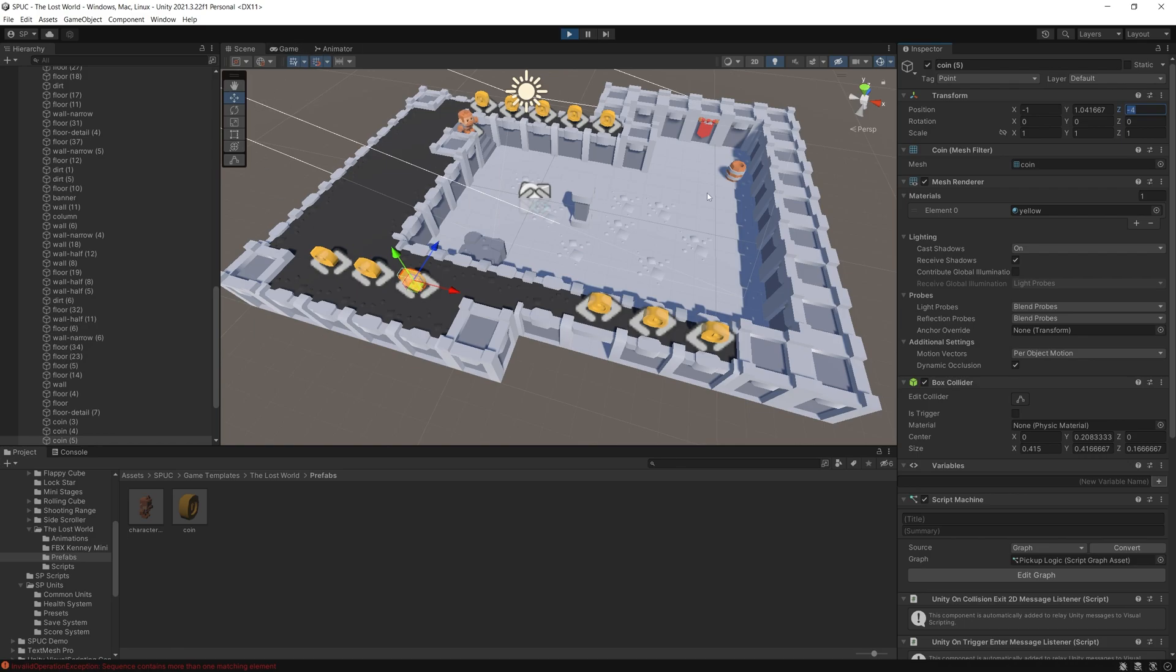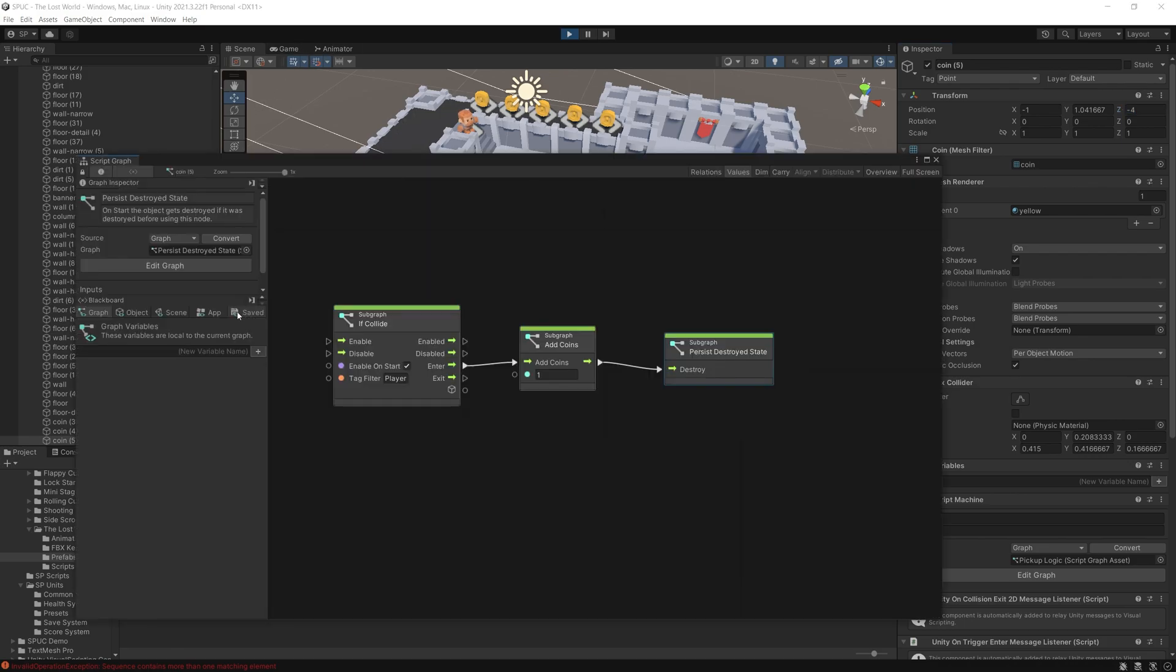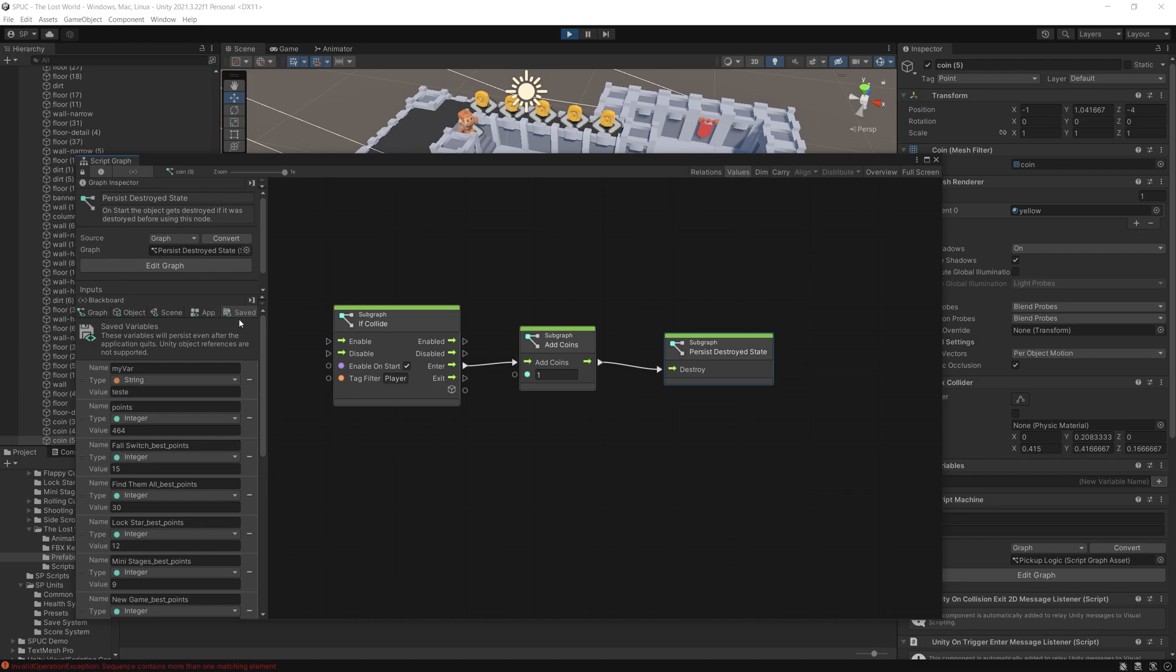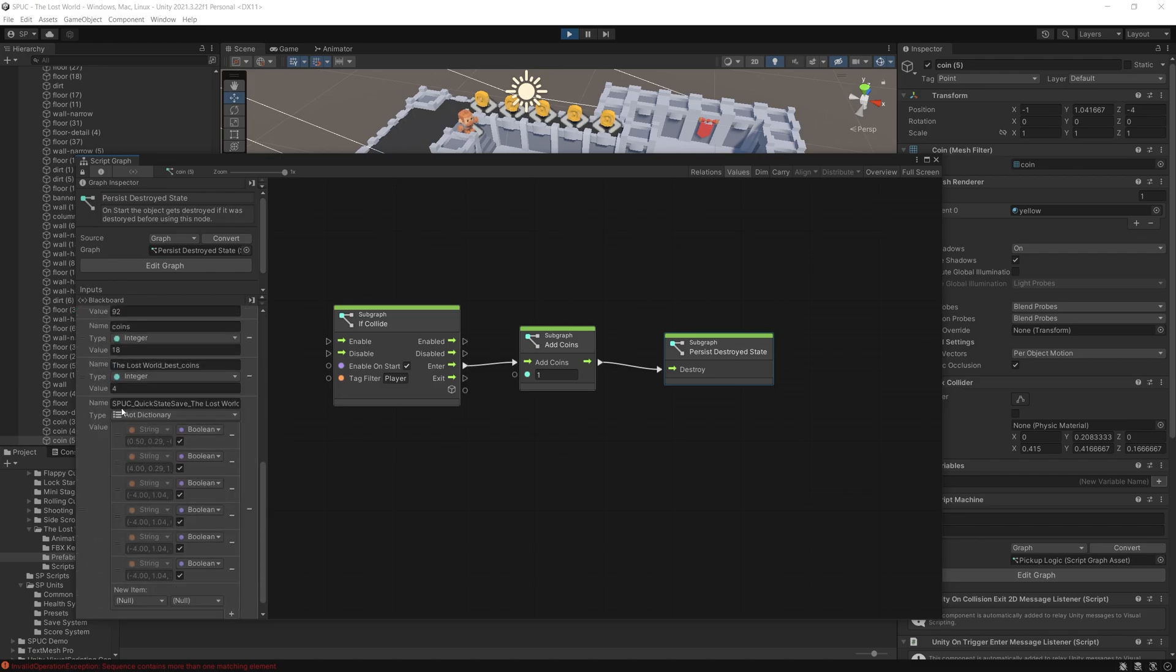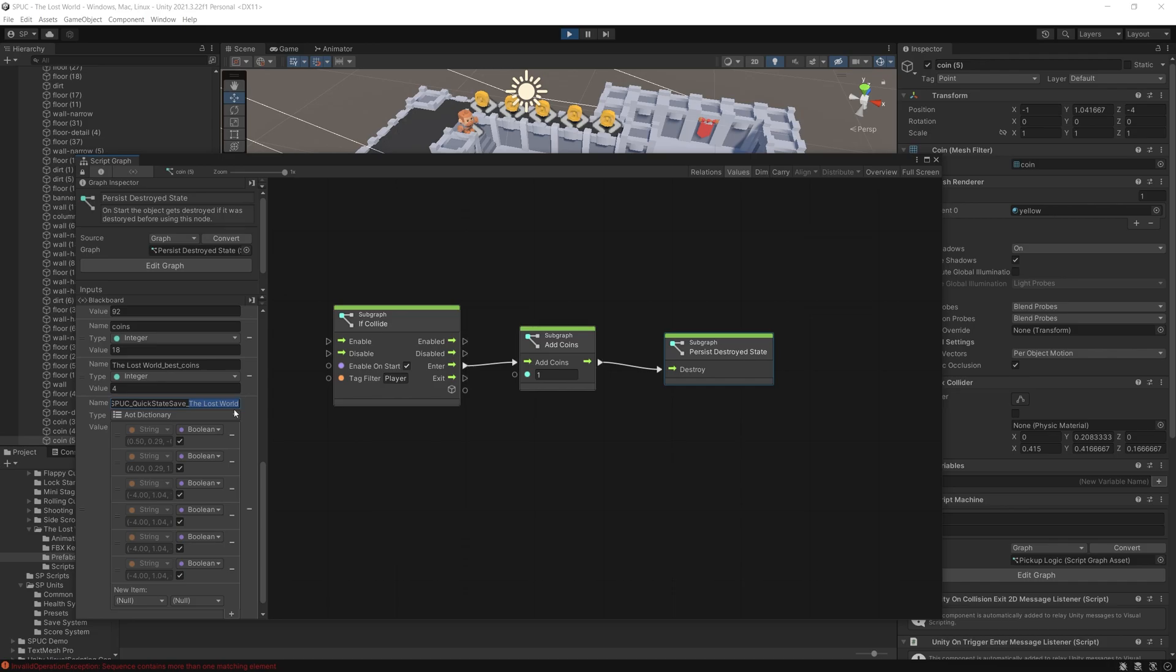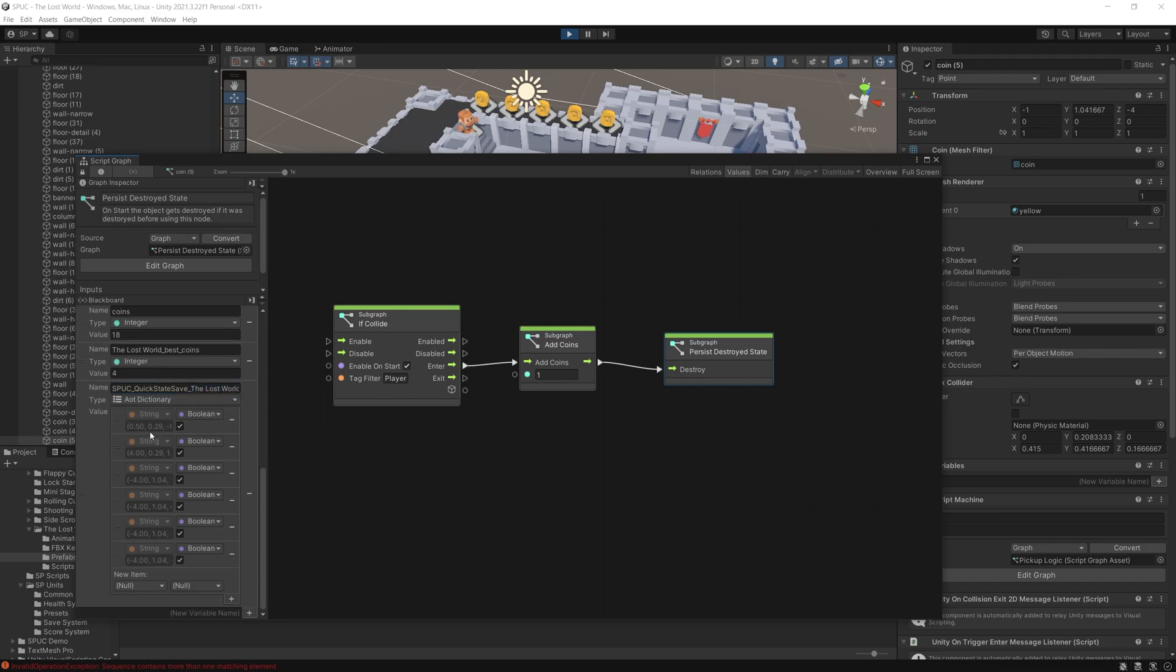If you want to find those saved variables you can go inside saved and right here you can see there is Spock quick state save and then the scene name The Lost World.